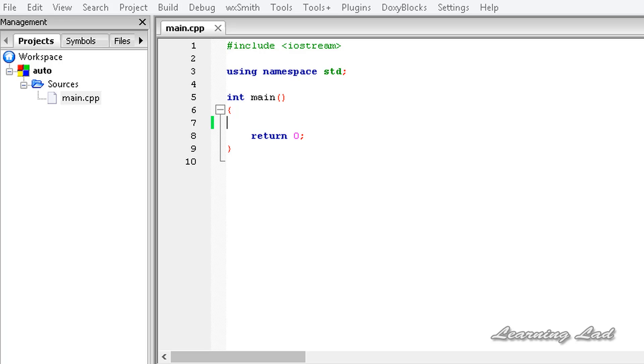Hi, this is Anil with the video tutorial for Learning Lad on C++ programming. In this tutorial, we are going to learn about automatic type deduction using the auto keyword in C++. This automatic type deduction is a new feature added in the C++11 standard.